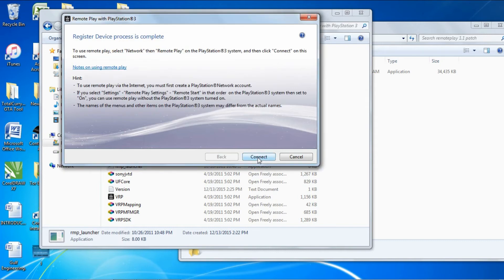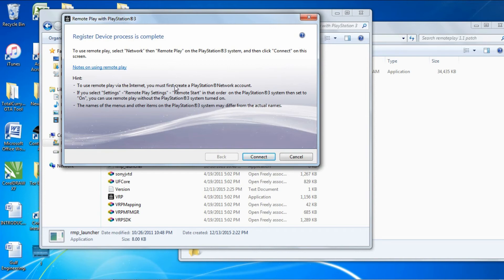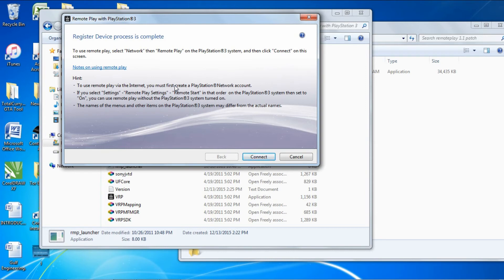The register device process is complete. The PlayStation is registered and should send you a message on the PlayStation saying register completed. Now scroll to your Network on your PlayStation, go down to Remote Play and just press X.